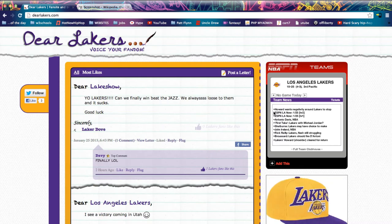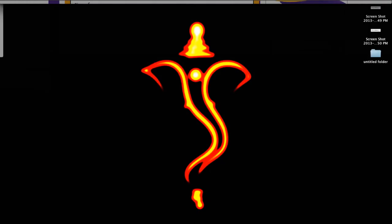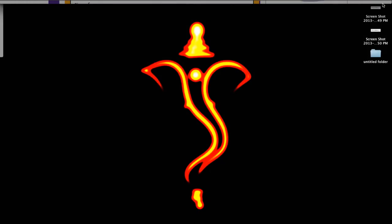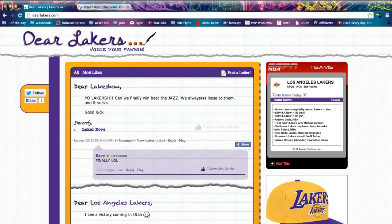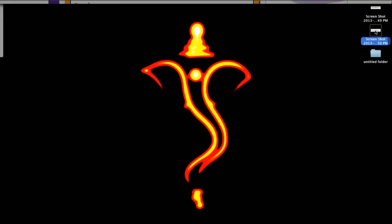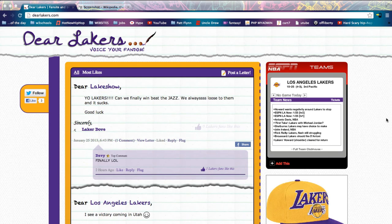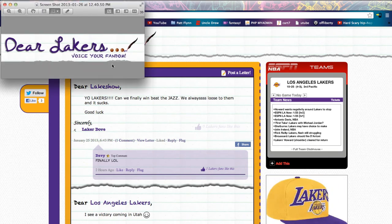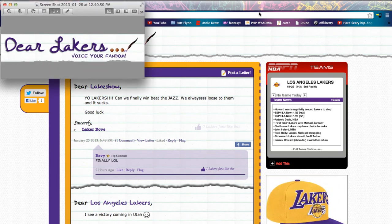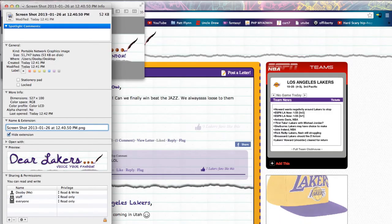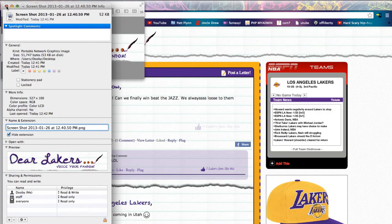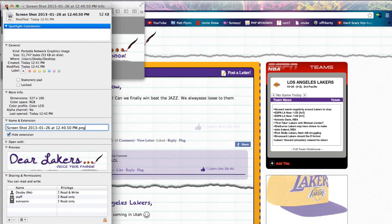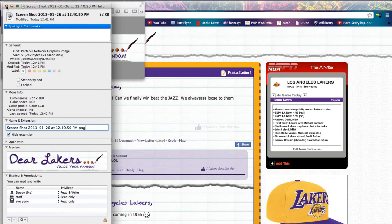That clicking sound lets you know that it worked. It goes straight to your desktop — at least with the default configuration — and you can find it there. Let's open this. It's opening in Preview, which is most of the time the default. And here you go, I have the image. By default, the image is saved as a PNG. If you want to change that, just use Photoshop or any other third-party software to change the file format.